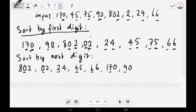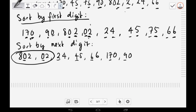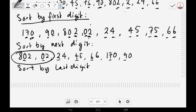Notice that after the second pass, some numbers are still not in their final correct order. The algorithm then moves on to the last pass — sorting by the most significant digit — which is the final pass.